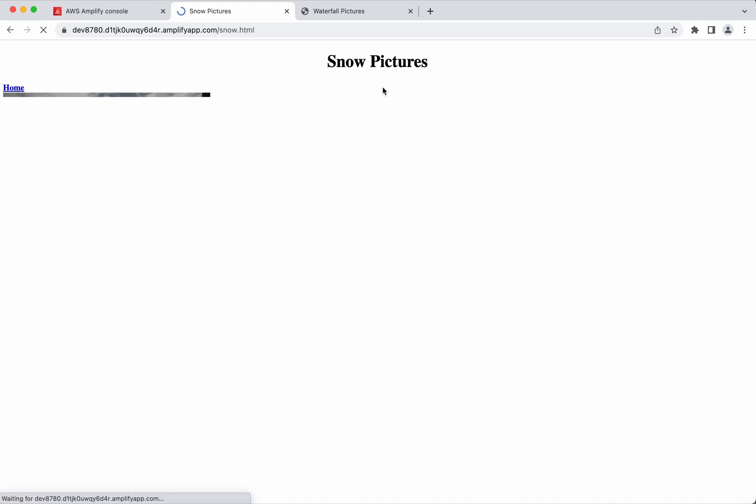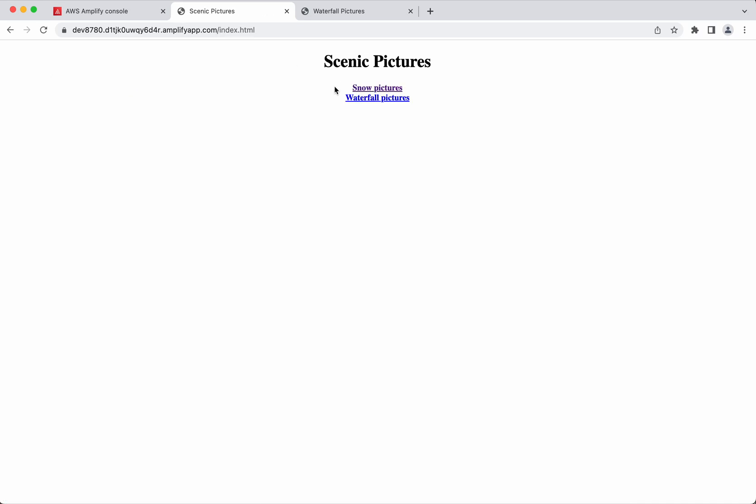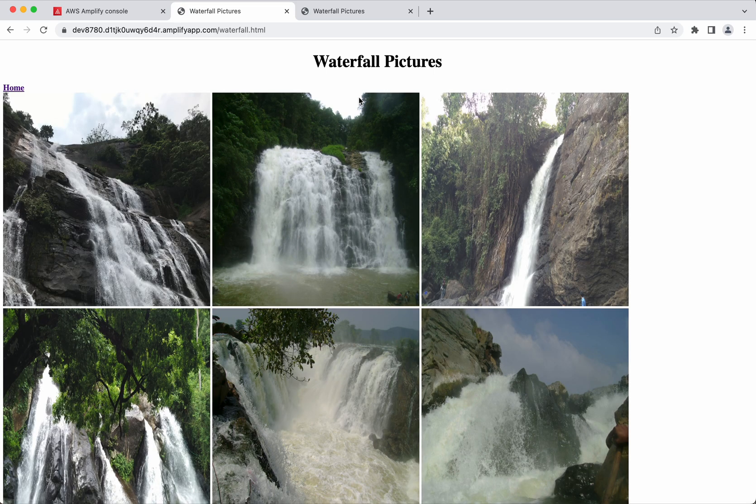Click snow pictures. You could see the snow pictures. Let's go back to home. Click waterfall pictures. And now we could see the waterfall pictures.